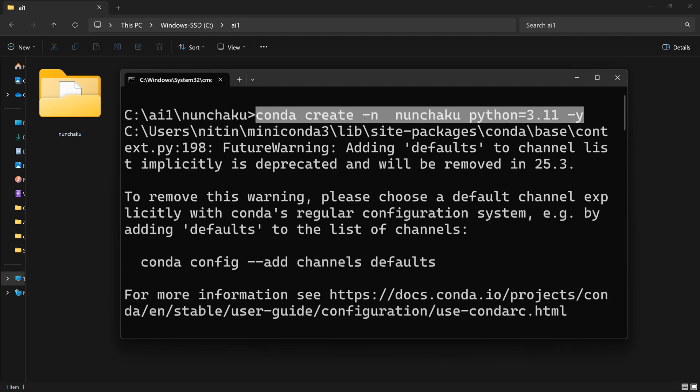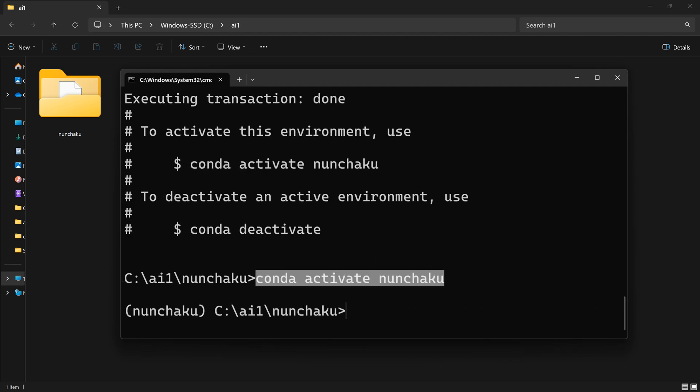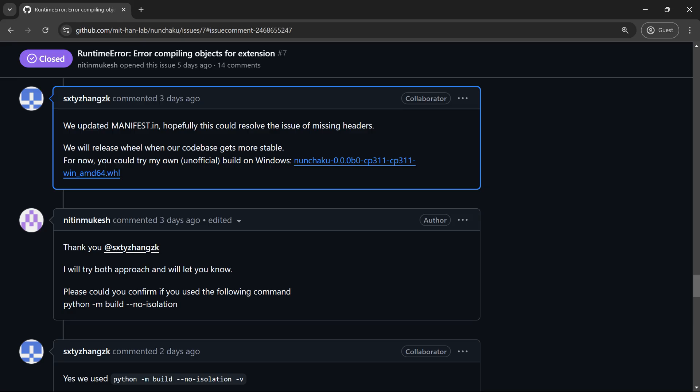Next, I'll create the Conda environment and activate it, as shown in steps 3 and 4. Nice work. Now, download the wheel file into the cloned repository. You'll find the link down in the video description.